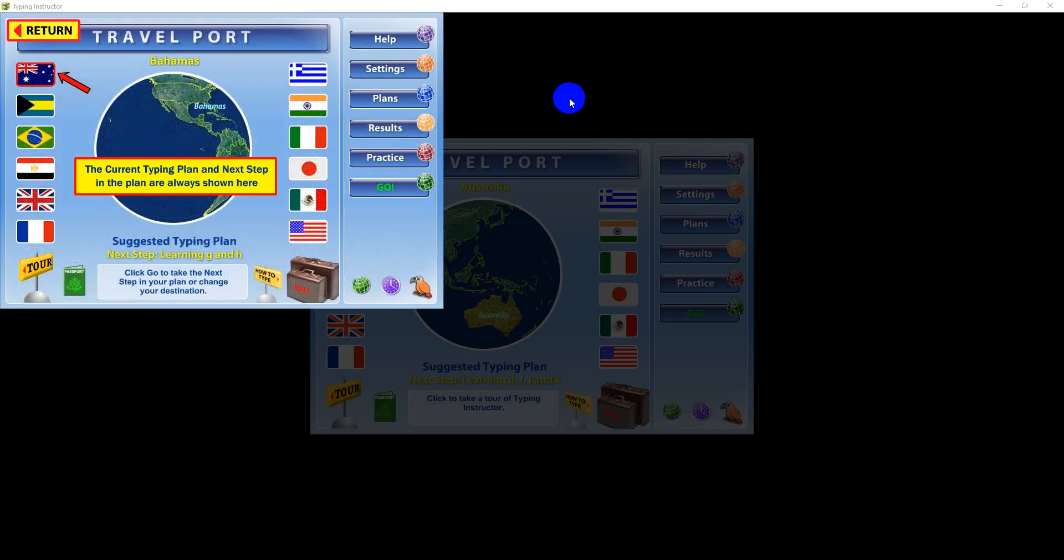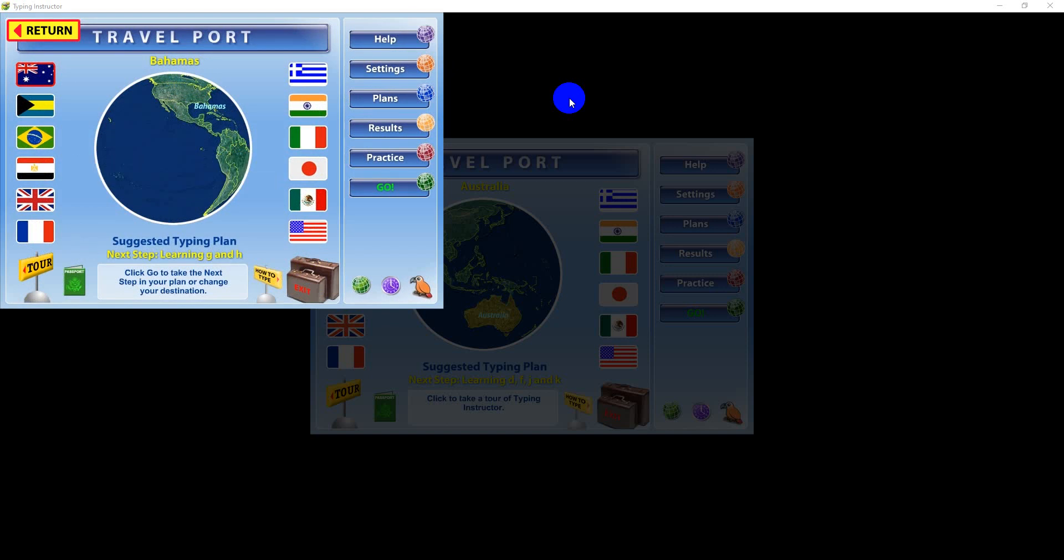The destinations you've already visited, your current plan, and the next step in the trip will always be indicated on the travel port. Clicking the Go button always launches the next step in your plan. You will be able to see what's next before you click Go.